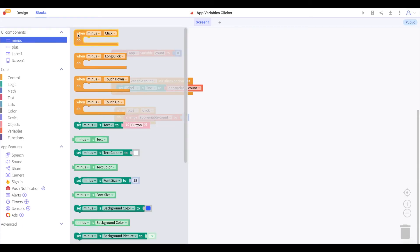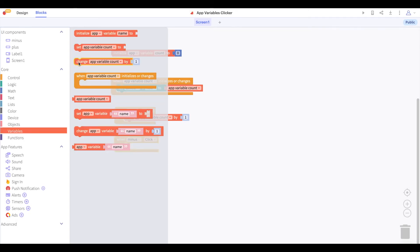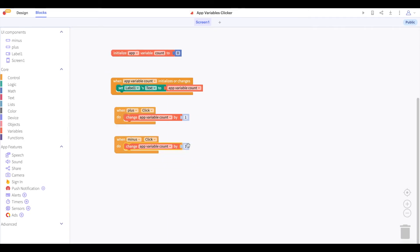When we click on the minus button, we will change the value of app variable count by minus one.